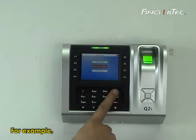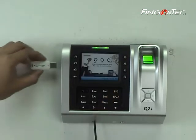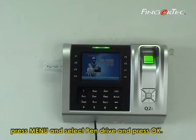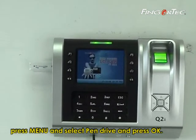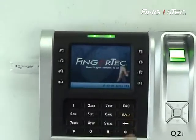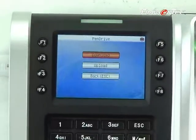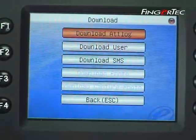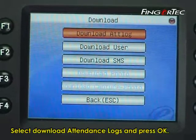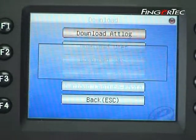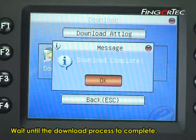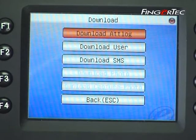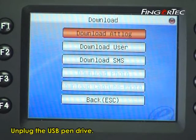For example, plug in a USB pen drive. Press Menu and select Pen Drive, then press OK. Select Download and press OK. Select Download Attendant Log and press OK. Wait until the download process is complete. Press OK to end the process, then unplug the USB pen drive.